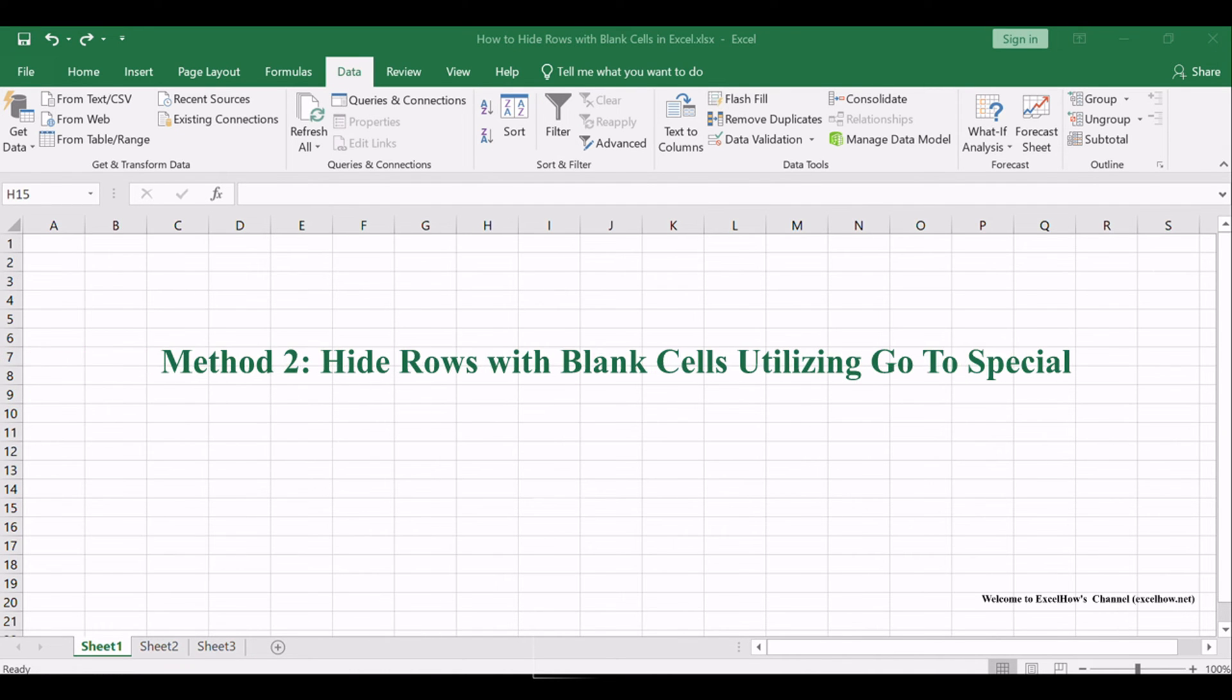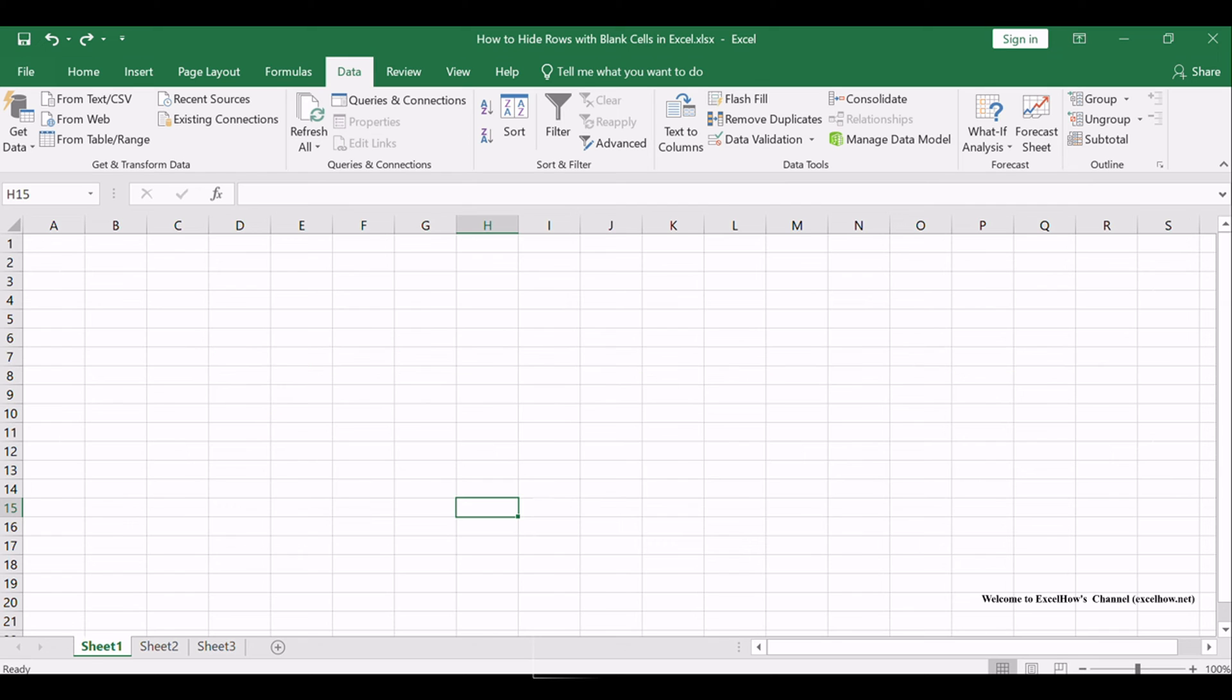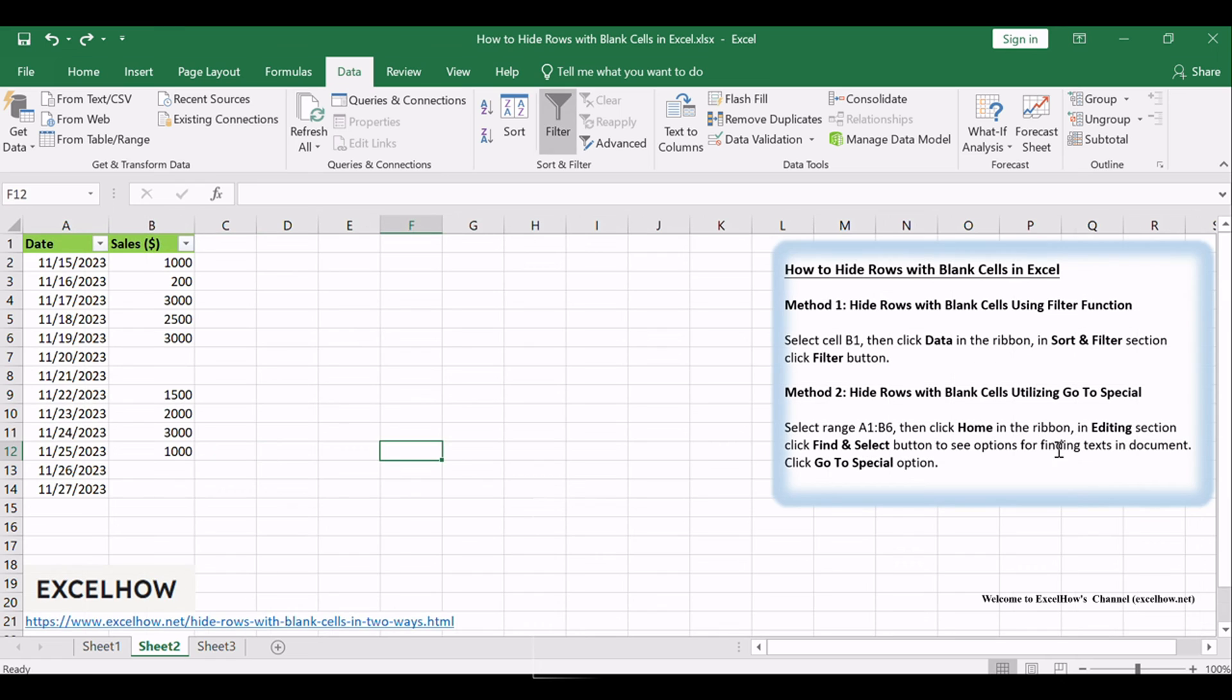Our second method harnesses the power of the Go to Special feature, another nifty tool in Excel's arsenal. It offers an alternative approach to conceal those pesky empty rows.